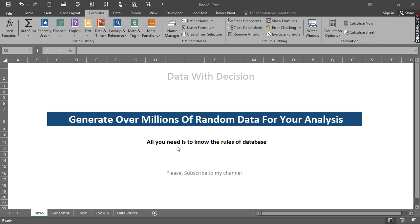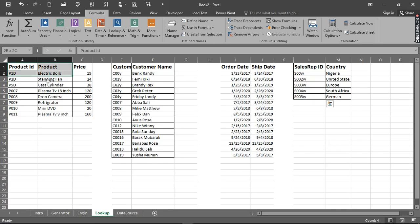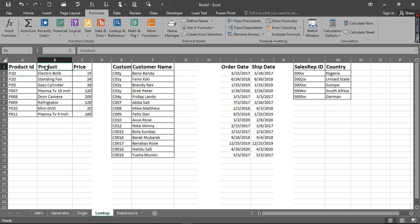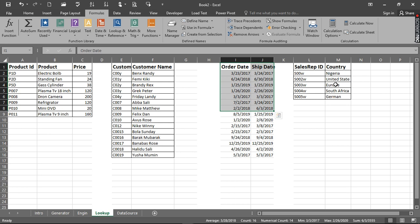So now I want to show you what I'm talking about. If we go to the lookup right here, we have a table that is named product. We have product-related stuff: product ID and the product. We have the price right here. Now we have customer - the customer ID and the customer name. And we have sales rep, then the country they cover. Now we have the shipping date. So all of these are tables. If you can segment your table like this, then you are good to go to generate your data.